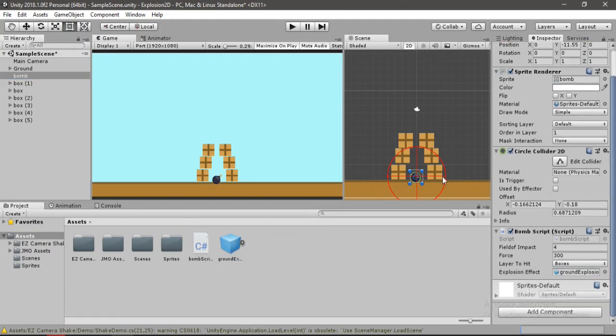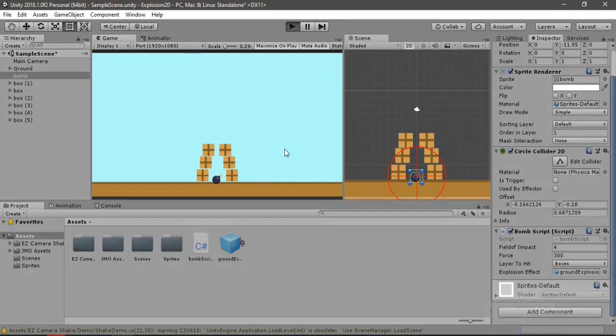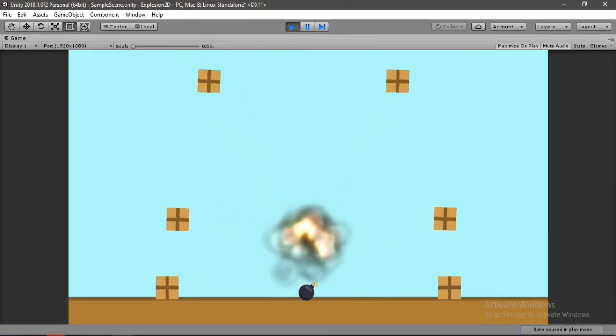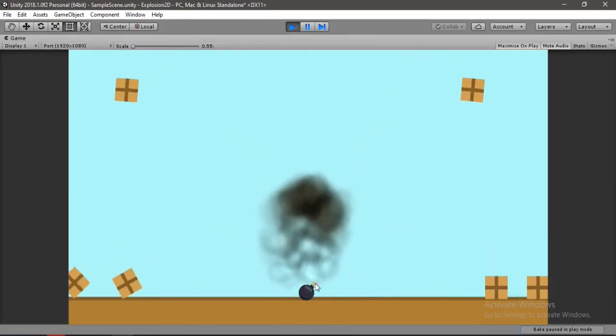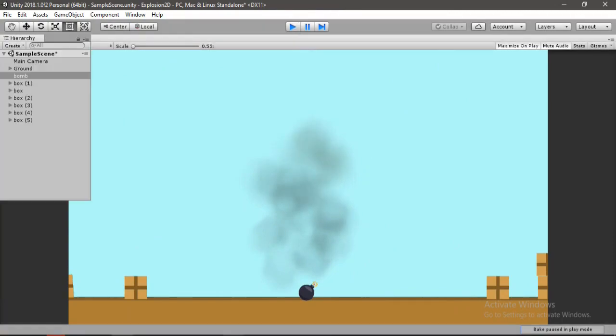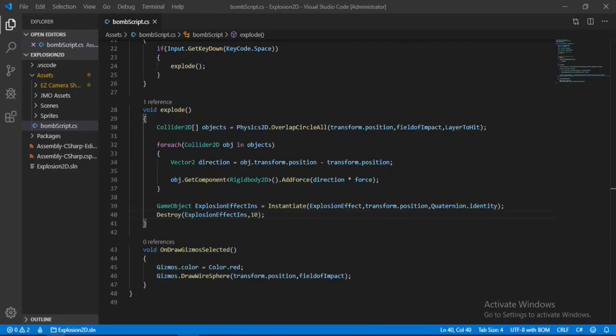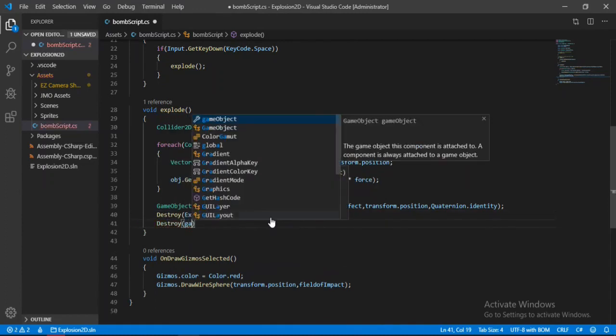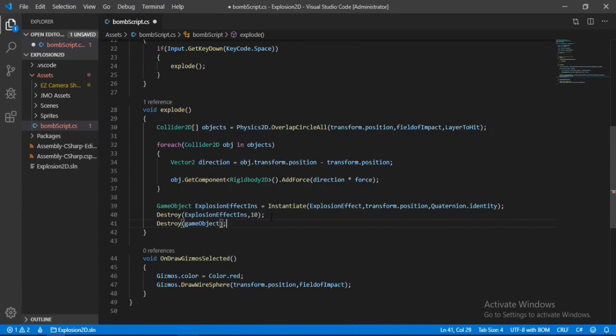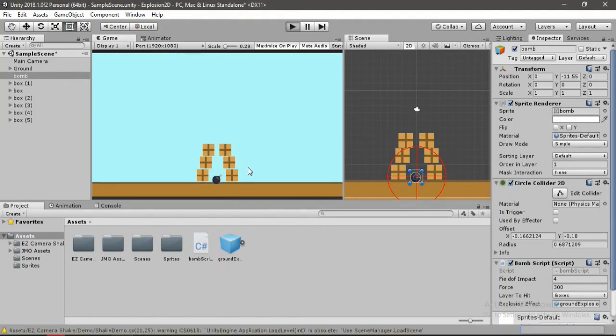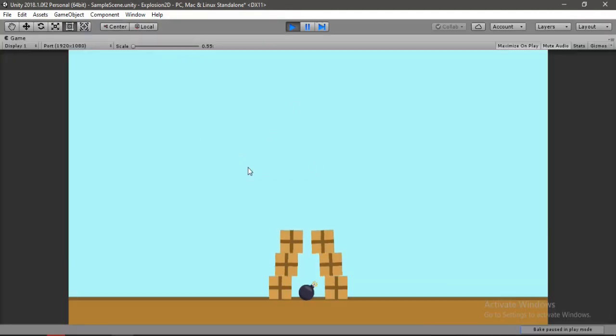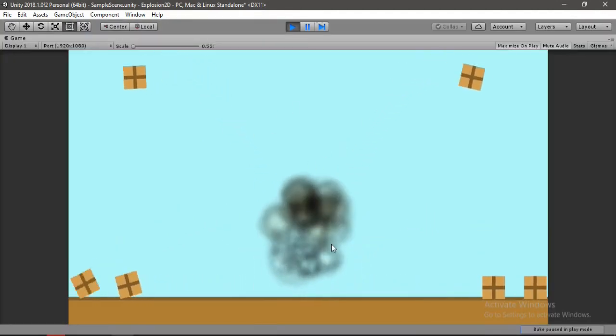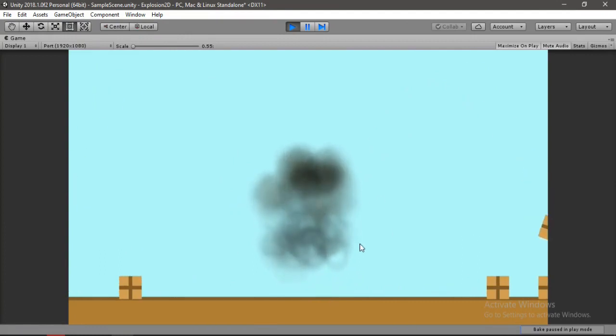Now drag and drop this explosion effect to this slot. Let's go ahead and hit play. Hit space. Awesome. It looks pretty cool but we need to destroy the bomb. Let's go back to the bomb script. After we destroy the effect we will destroy the game object itself. Now let's go back and hit play. Hit space. It looks pretty cool.